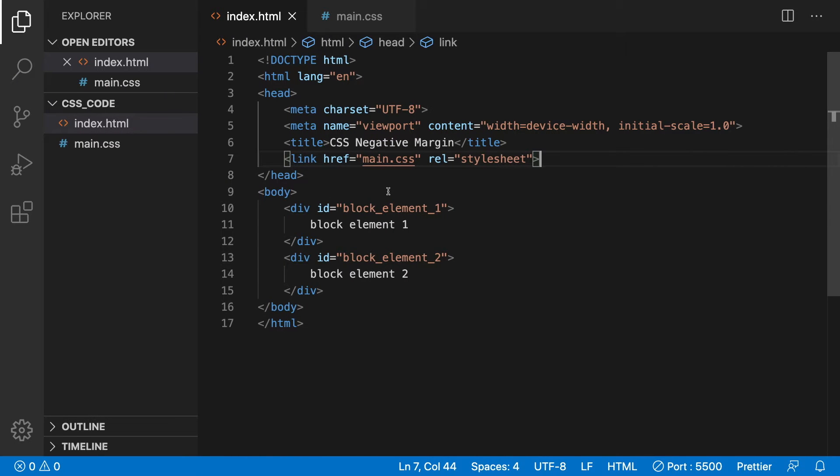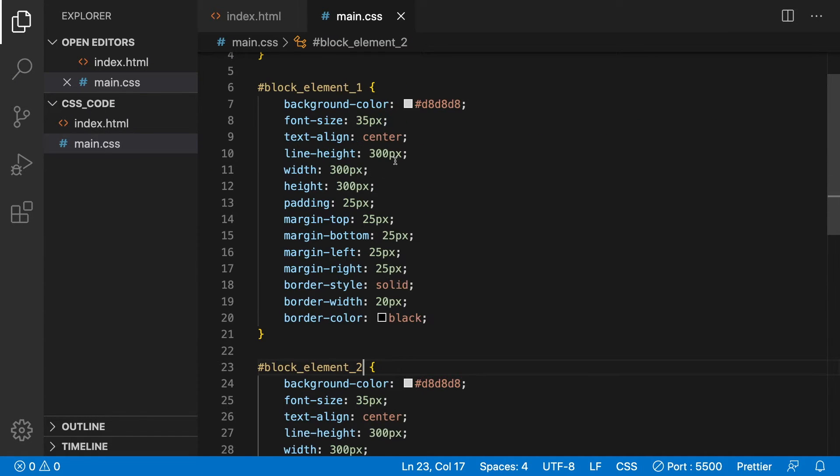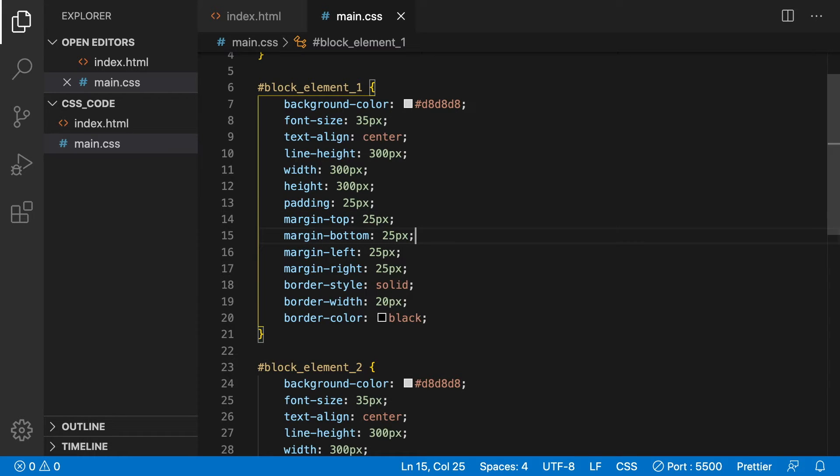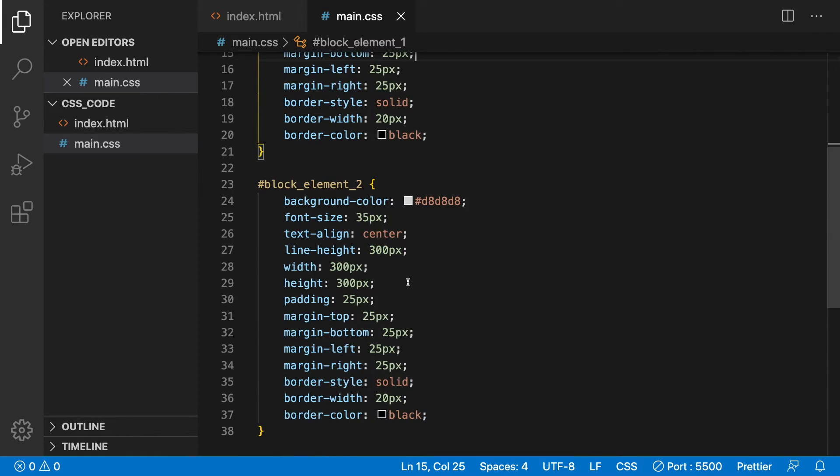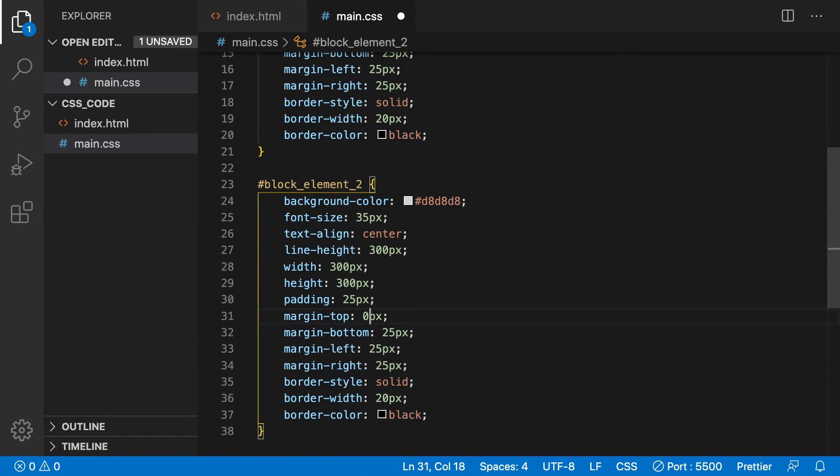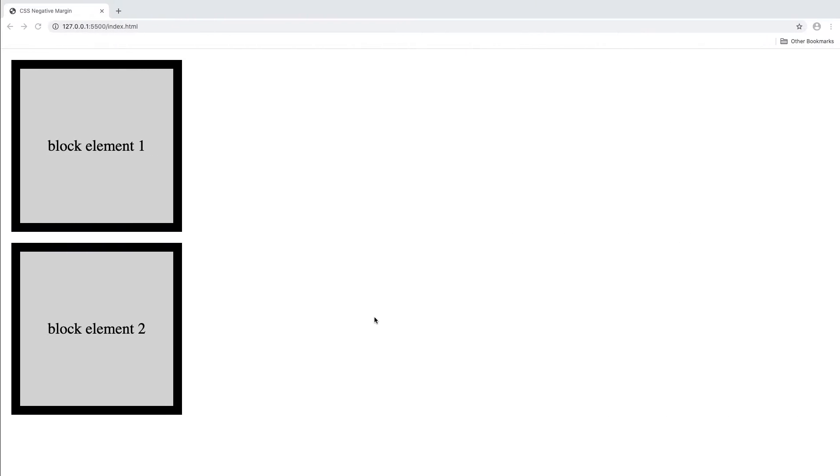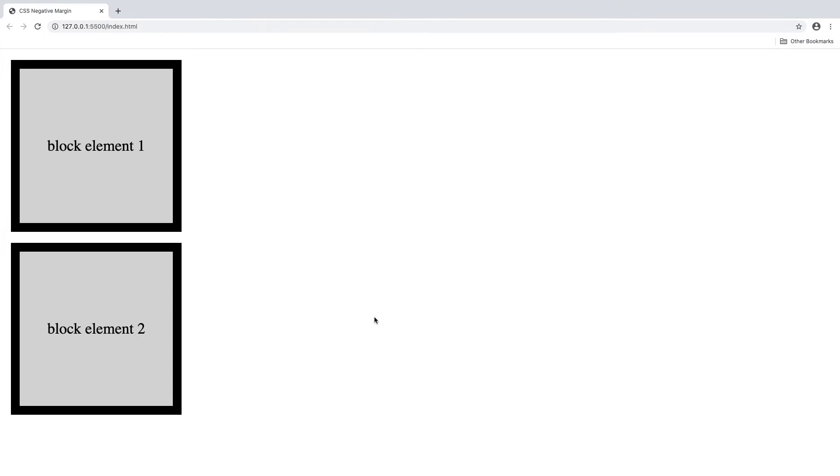Let's look at the stylesheet. Let's go to block element 2 and change its top margin to zero. That way we can concentrate on block element 1 and its bottom margin. As you can see, nothing's changed visually because the top element still has a bottom margin of 25 pixels.